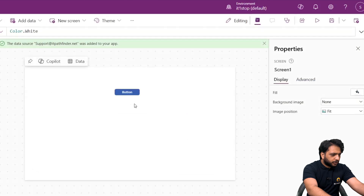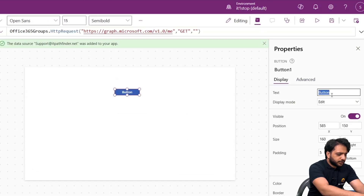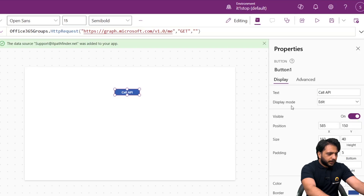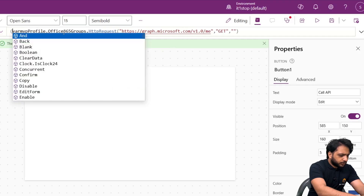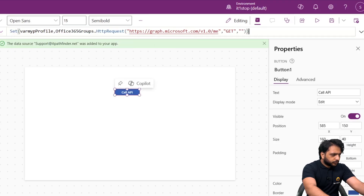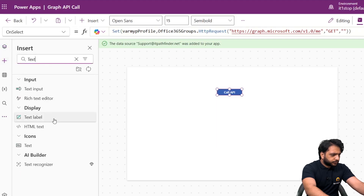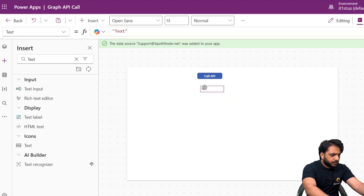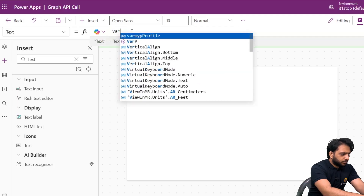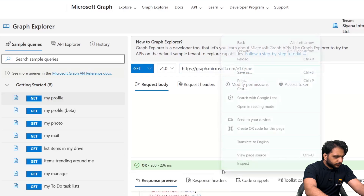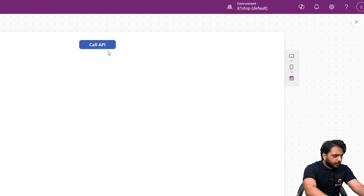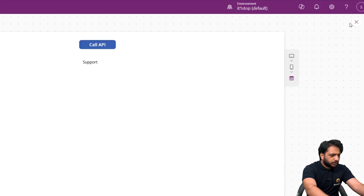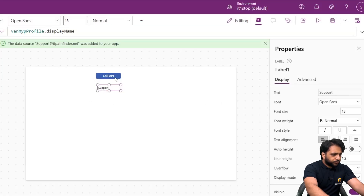We want to display our name in PowerApps. I'll change the button text to 'Call API' and create a variable named 'varMyProfile'. I'll use Set() to store the API response, then add a Text label with the formula: varMyProfile.response.displayName. When I click 'Call API', our name is shown. This is how you can get your data with Graph API in PowerApps.